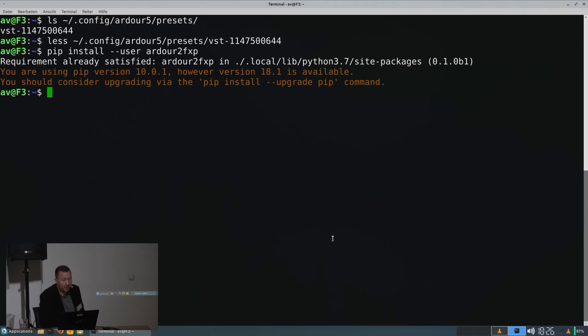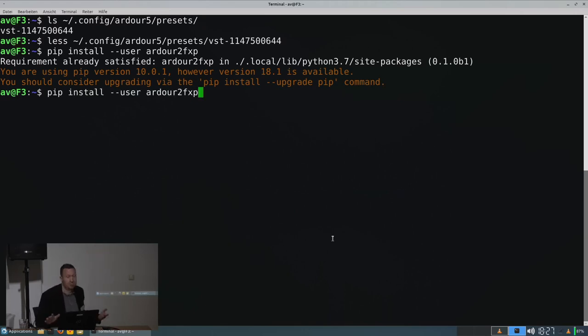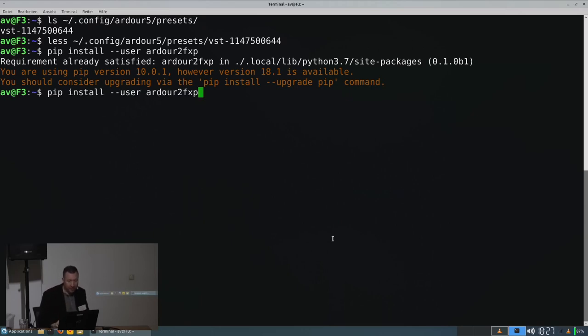It's a Python program, so the easiest way to install it is with the command line I just typed in there. It downloads the package from PyPI, which is the Python package index, and installs it into your home directory.